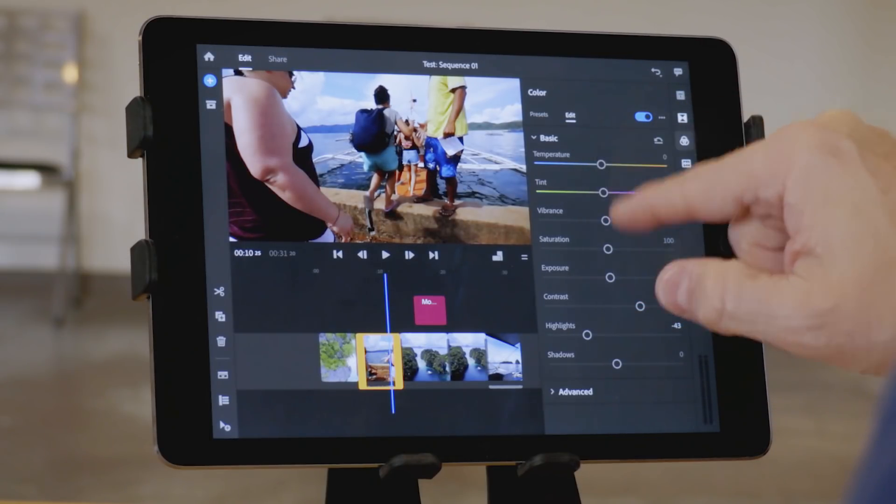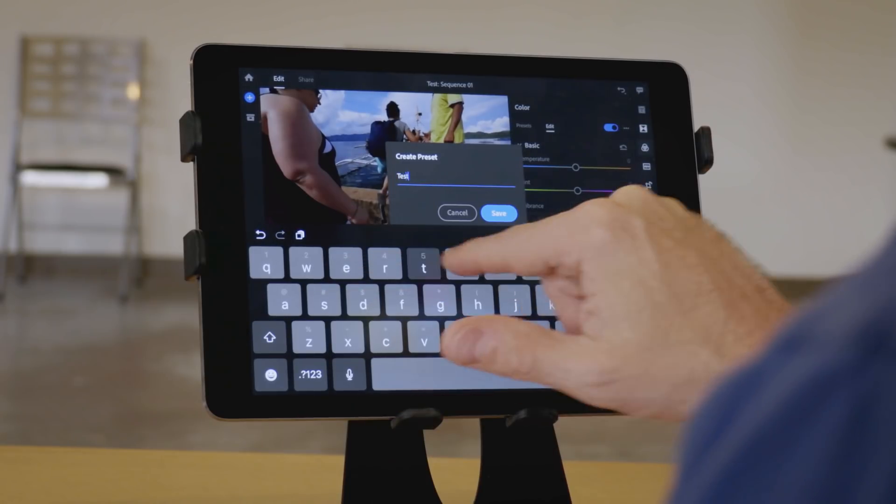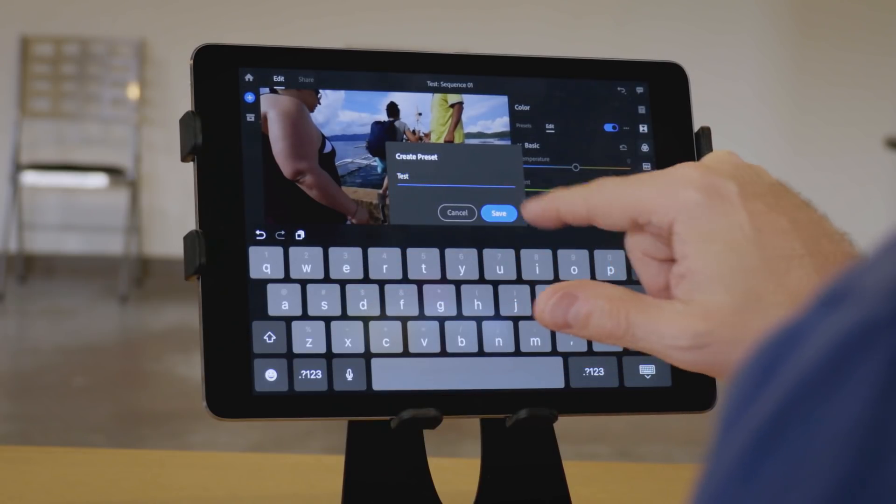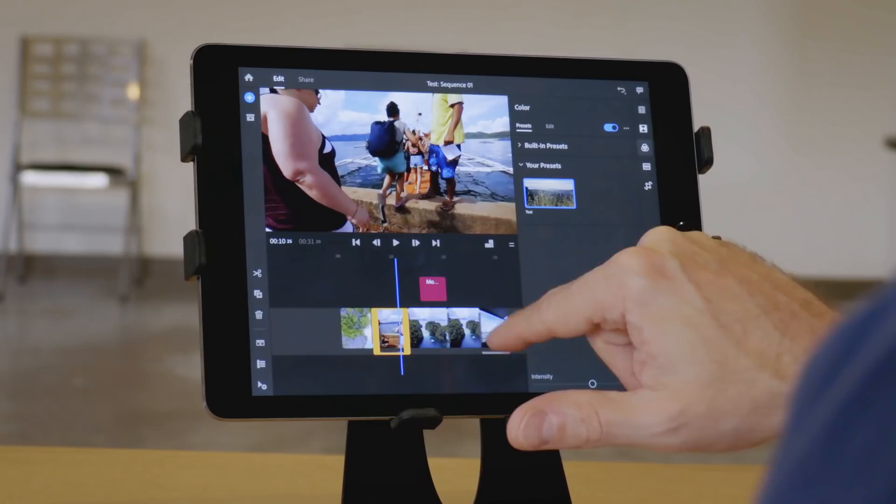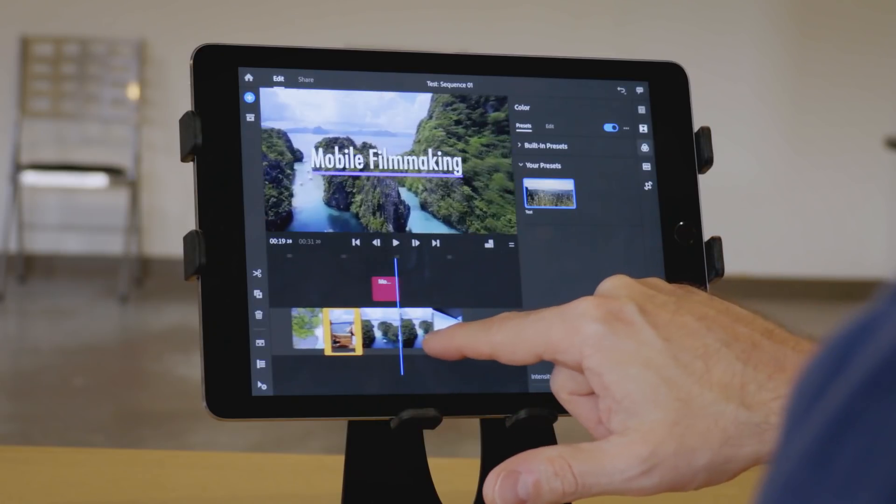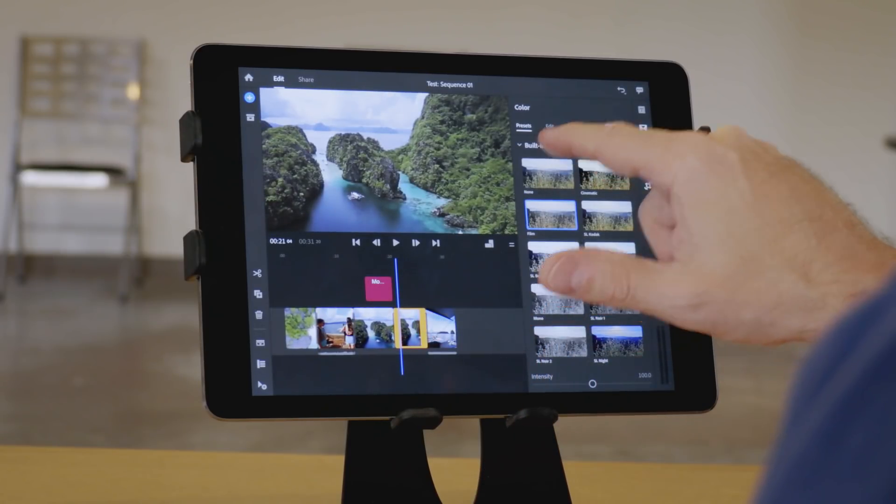Create the preset, give it a name, and then it is there in your presets. Then you can quickly and easily apply it to whatever clip you want.